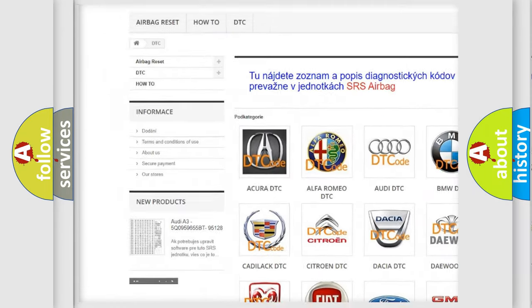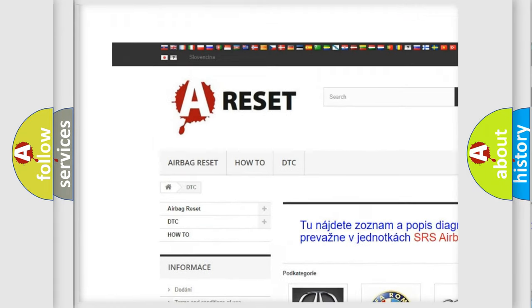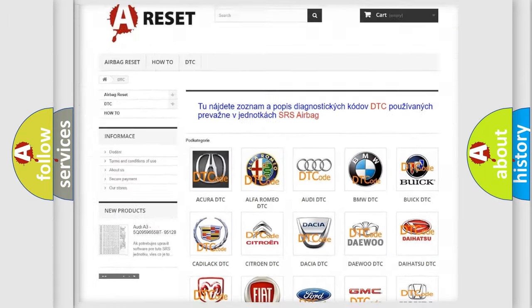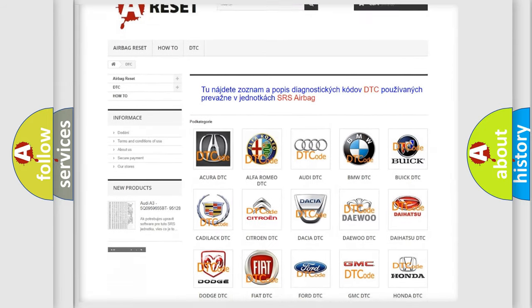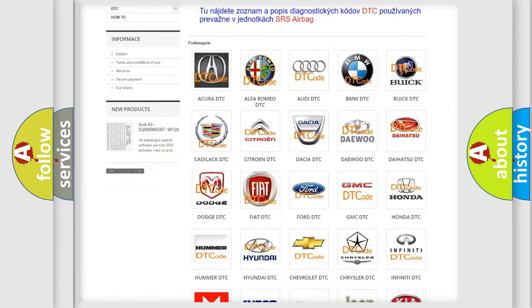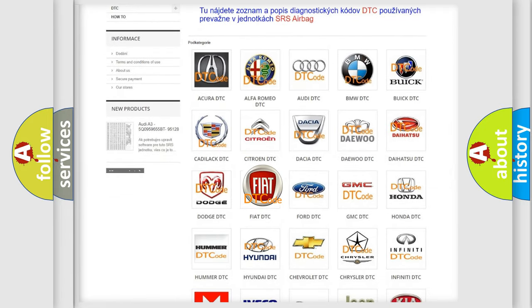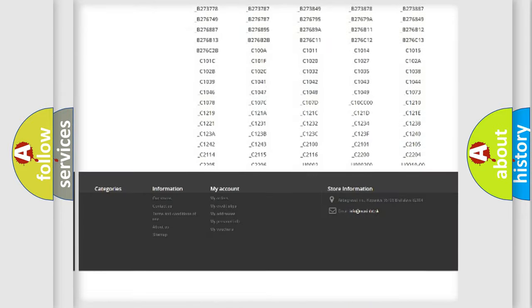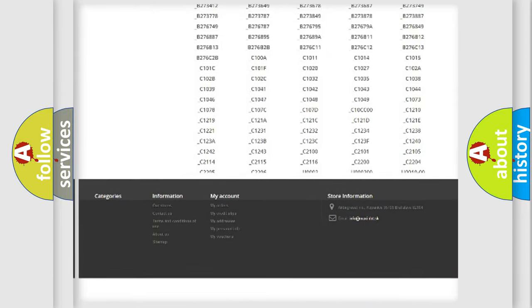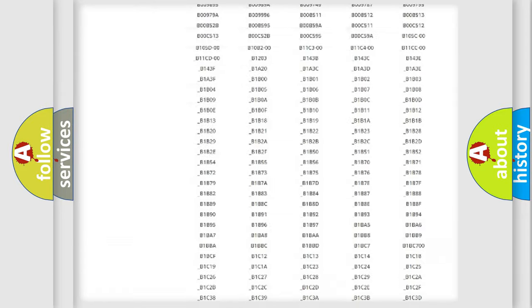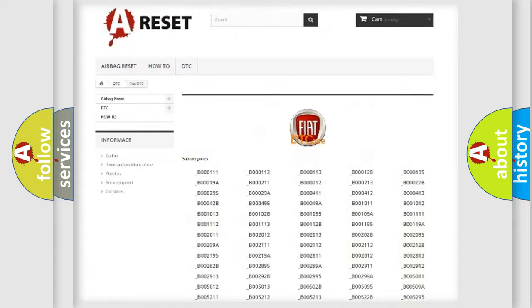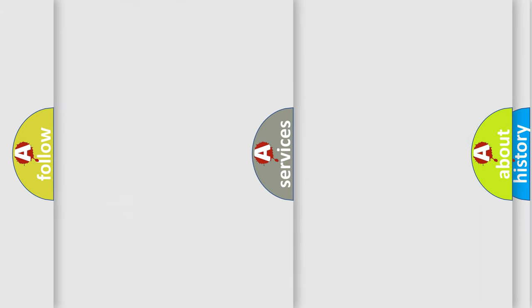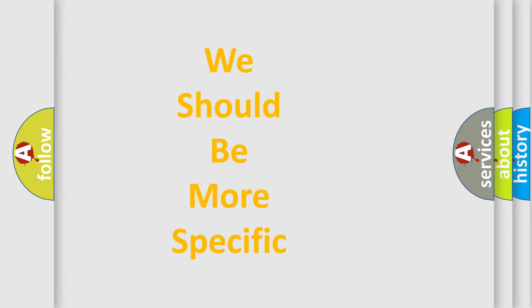Our website airbagreset.sk produces useful videos for you. You do not have to go through the OBD2 protocol anymore to know how to troubleshoot any car breakdown. You will find all the diagnostic codes that can be diagnosed in Fiat vehicles, and many other useful things.